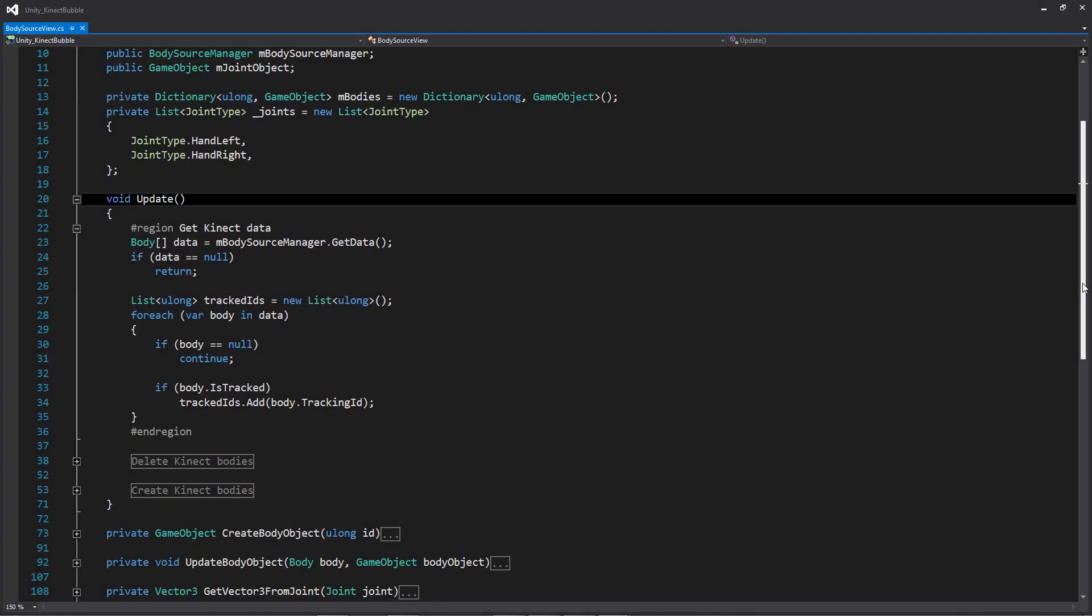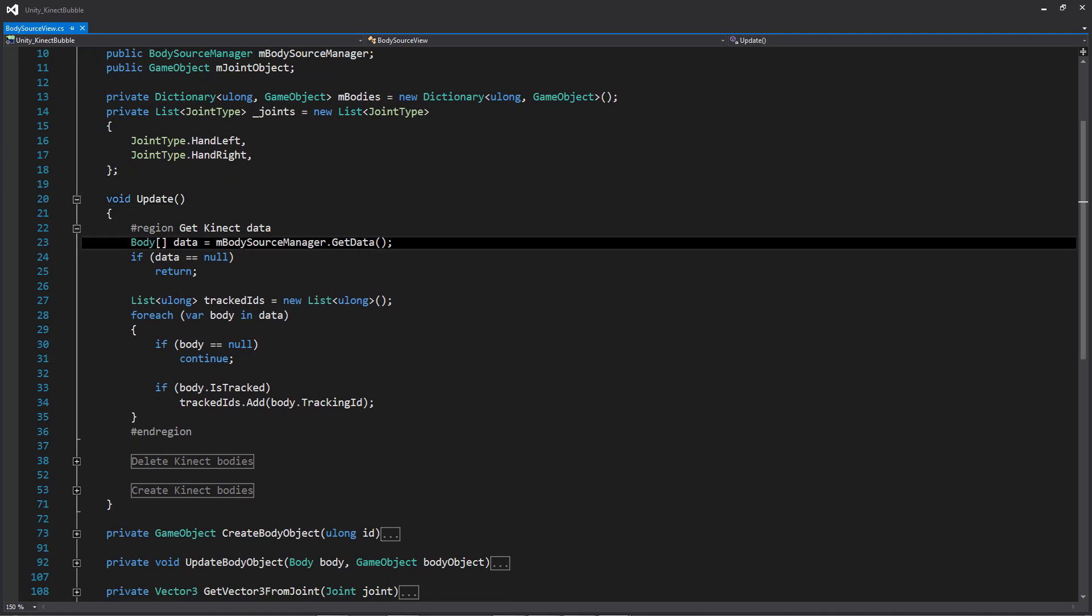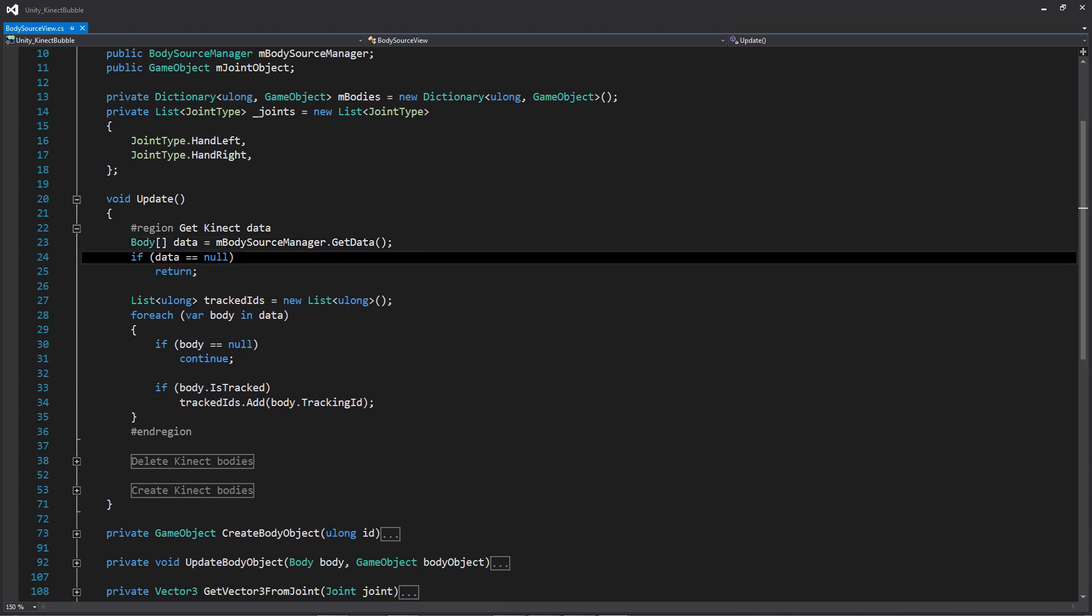So moving down to the update method, this is where a lot of the actual work is occurring. And here you can see we are simply calling a function called get data on the body source manager, and then we're doing a null check to see if we actually have any data. But if there is data, we're going to be going down to this for each loop below.